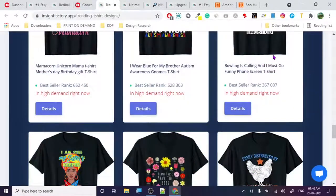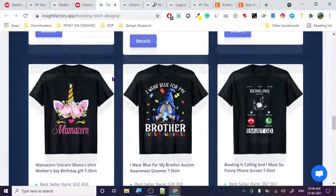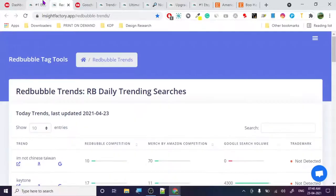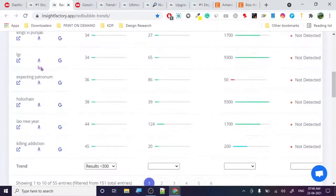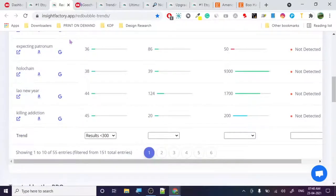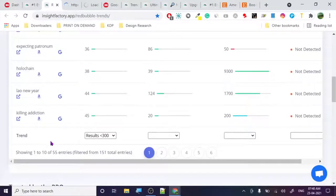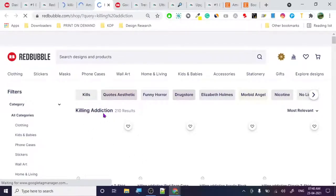Let's check some other designs and see what the research tool is telling us. The website is insightfactory.app — I'll leave a link in the description. Let's check 'kill addiction' and open it on every platform: Amazon and Redbubble. This is probably one of the best Redbubble tools — it shows 210 results with a competition score of 45.